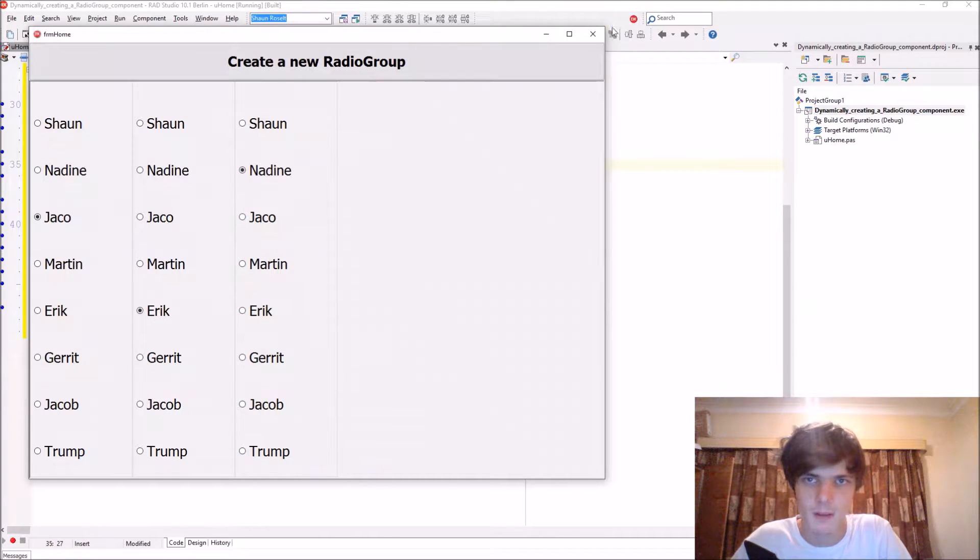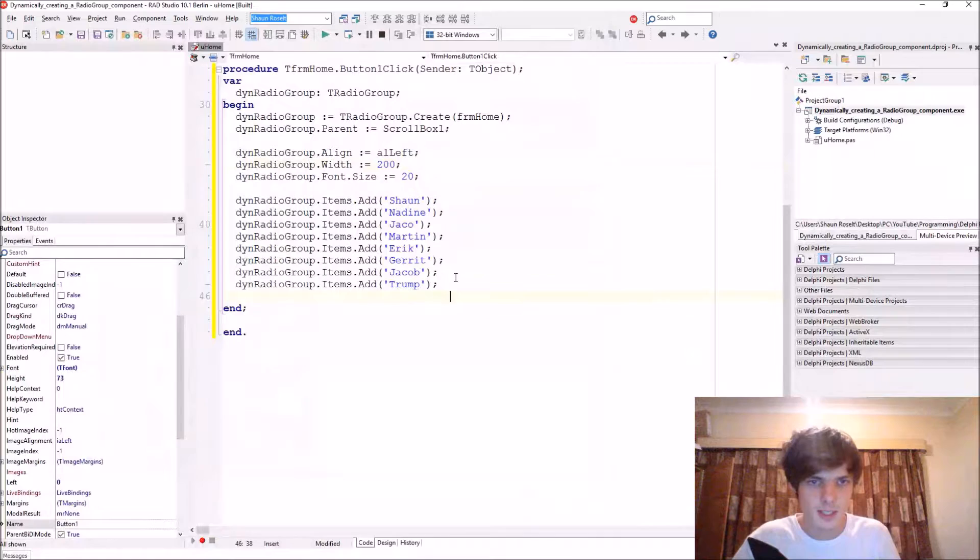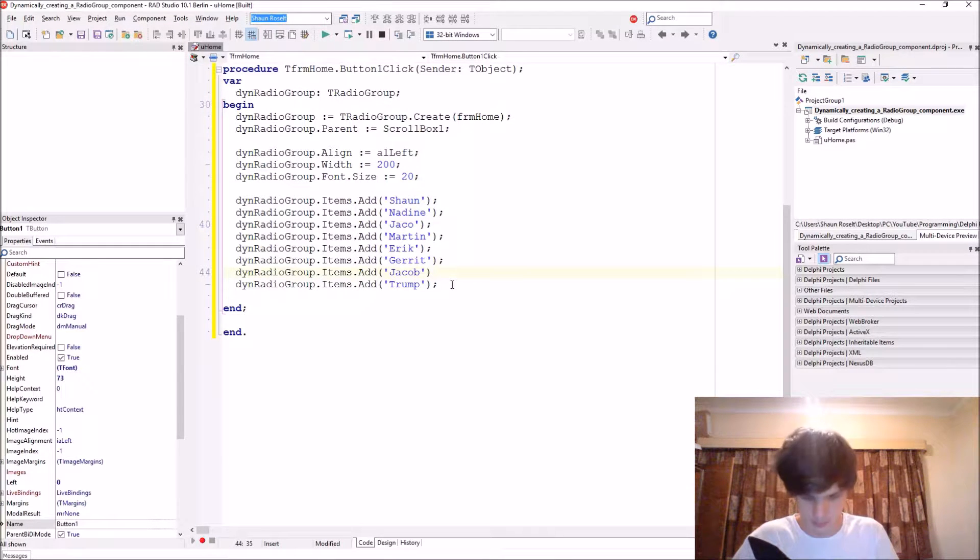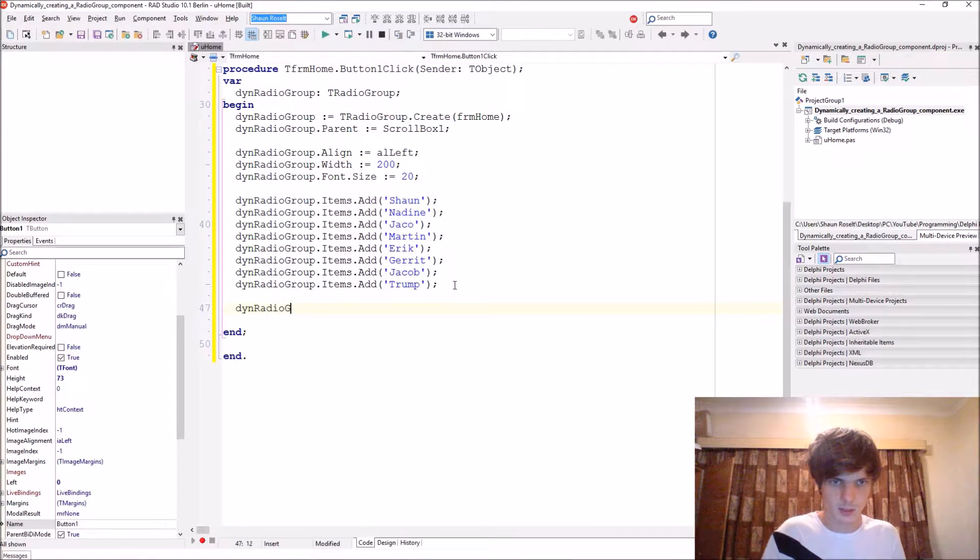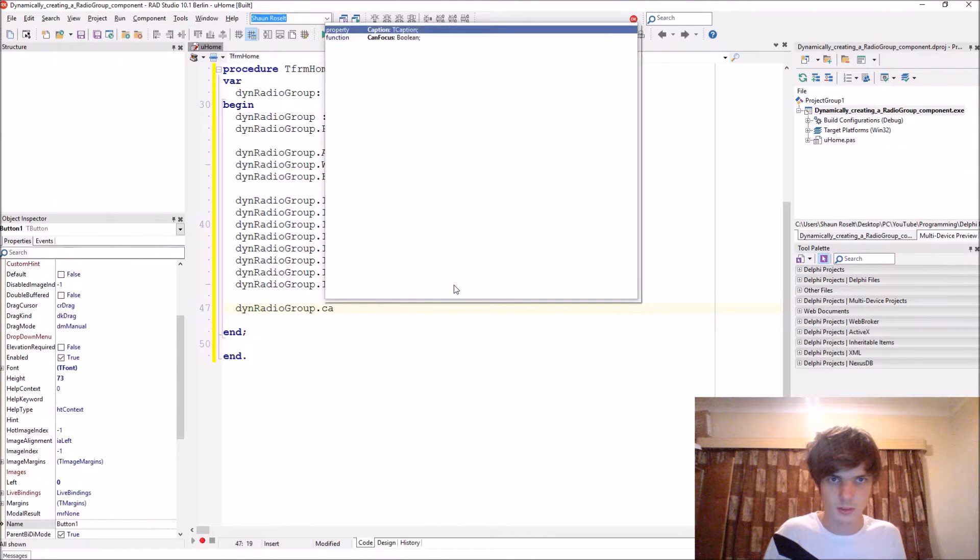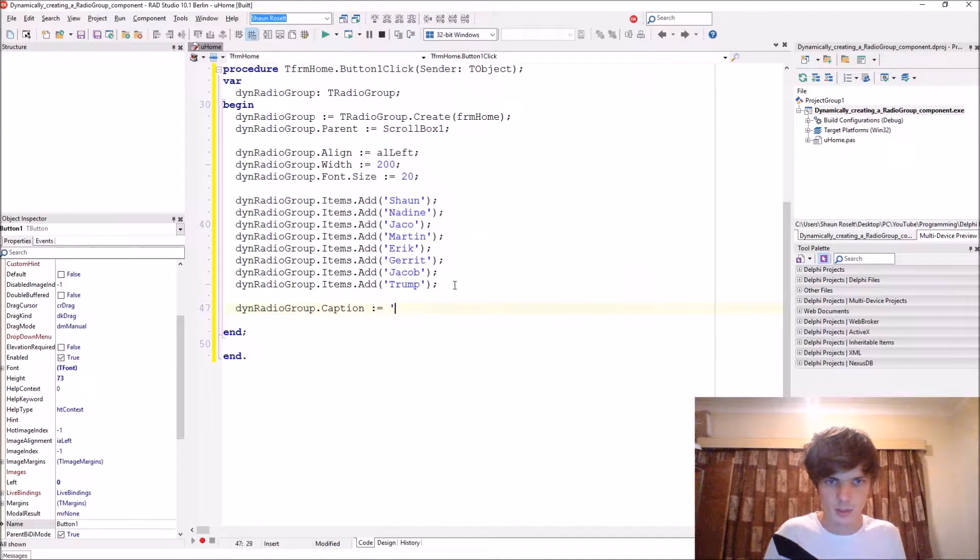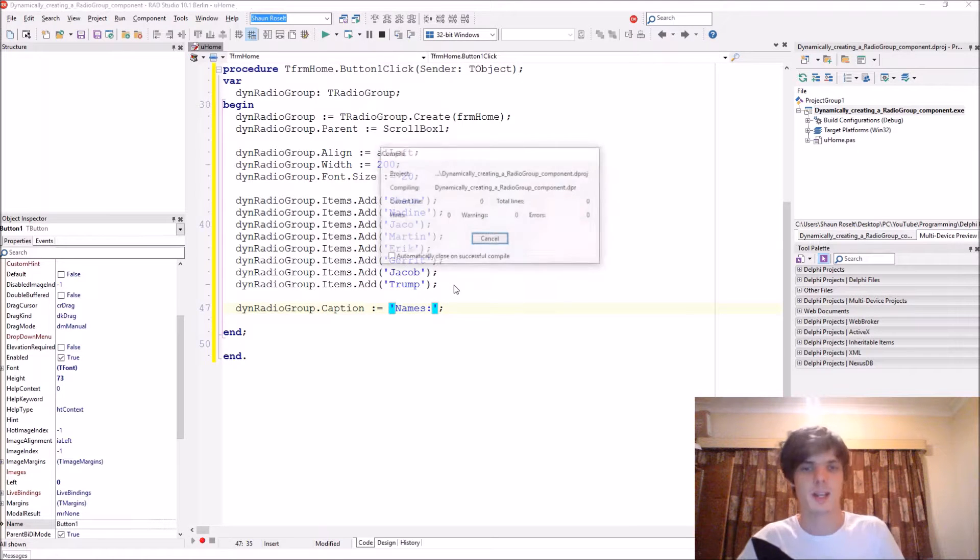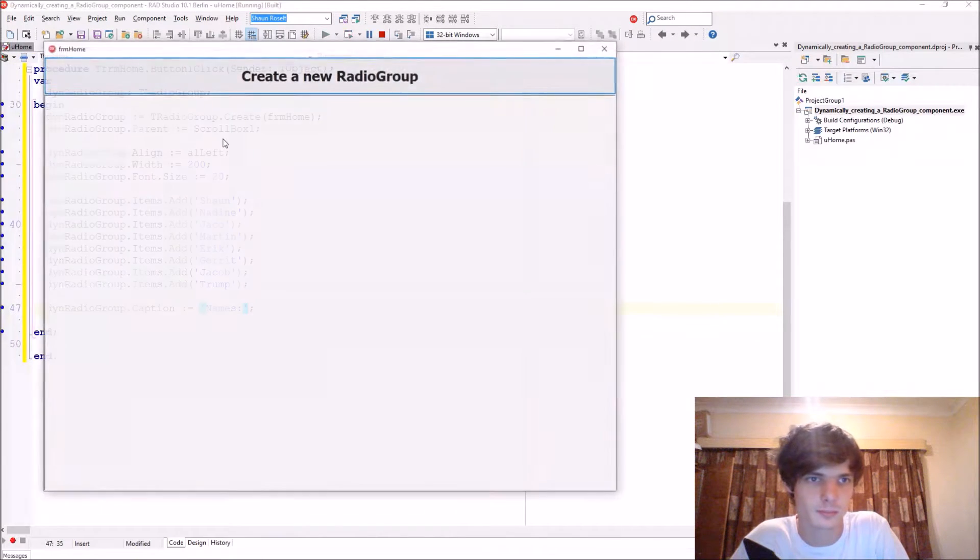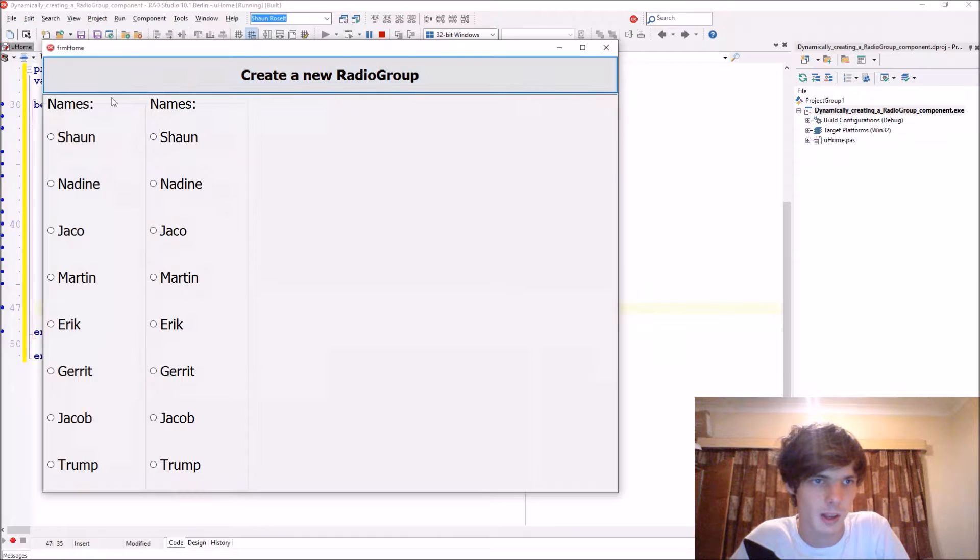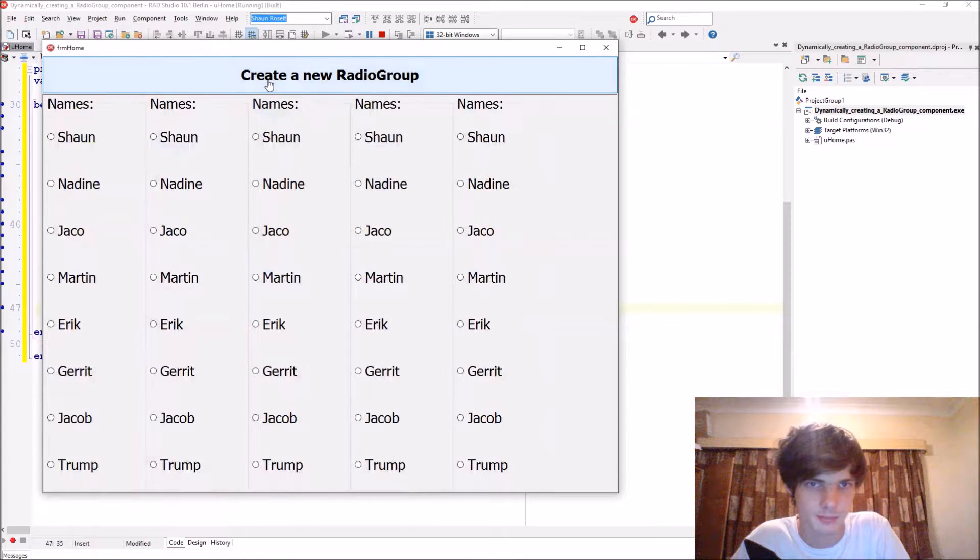Okay guys, now you have this working. As you can see, a normal radio group working. Let's see if you can set a caption for it. Radio group dot caption, names. I have names displaying there as well.